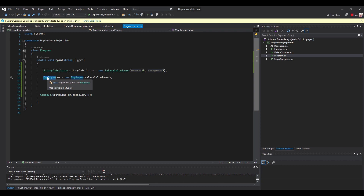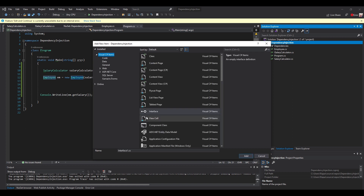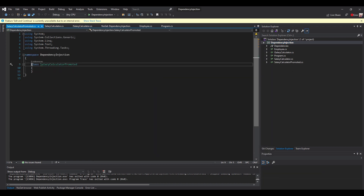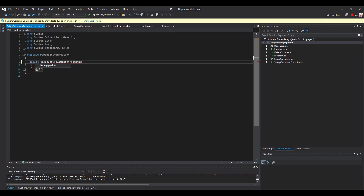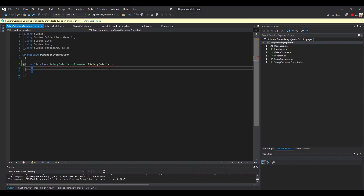Let's consider we have another implementation of the salary calculator. We add a new item, a new class — let's say it's a PromotedSalaryCalculator — and it has another implementation of the method GetSalary. This class implements the interface ISalaryCalculator, so it needs to have the method GetSalary.